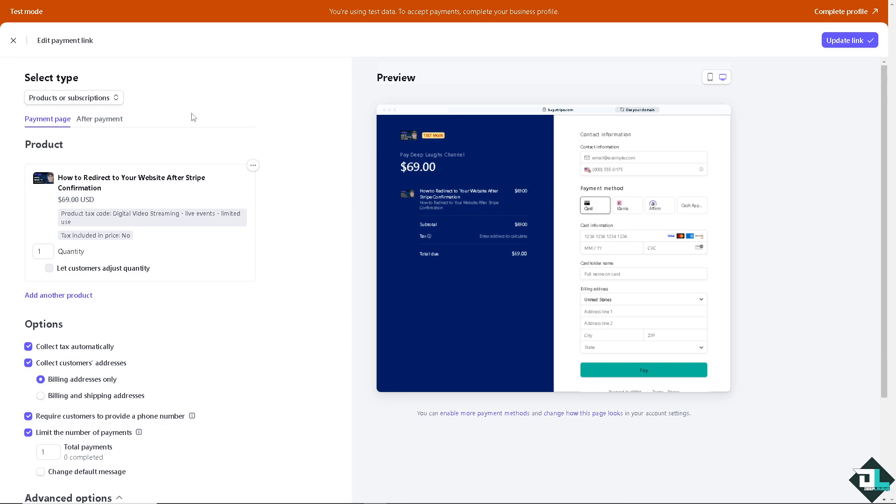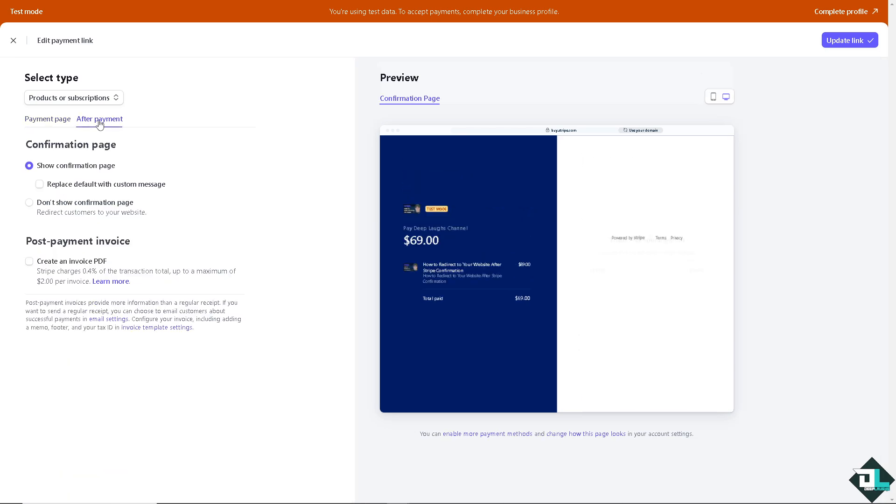Now you see there's going to be two sections that says payment page and after payment. I want you to click the second option. Now this is going to be the confirmation page. You can replace default with a custom message, but if you wanted to redirect your website after the Stripe confirmation, I want you to click on this button right here.